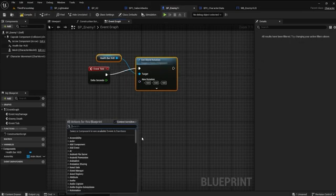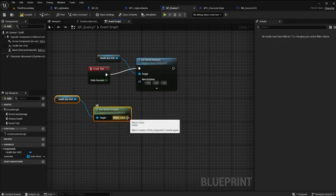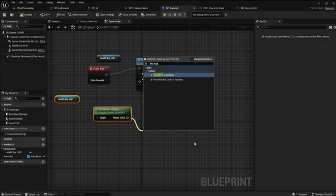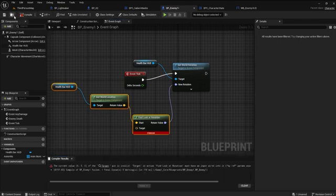Find the get world location with the health bar HUD as the target. The return value will be the find look at rotation function. Add this as the new rotation. For the target of this rotation, we need to get the player camera manager, then get world location. Set the return value as the target of the rotation. Run the game! As you'll notice, you can see the enemy progress bar 360 degrees around. The player camera will always keep the HUD oriented to the face of the camera. Great!